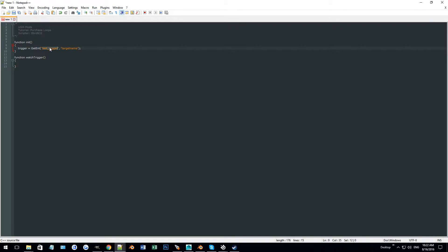I can do this with multiple things — script models, script origins, script structs, all types of triggers. But in this case we're going to talk about trigger_use, because that's what's going to be used for a purchase loop. We want the player to go up to it and press and hold the use key, and that's what activates it. So we have the trigger.